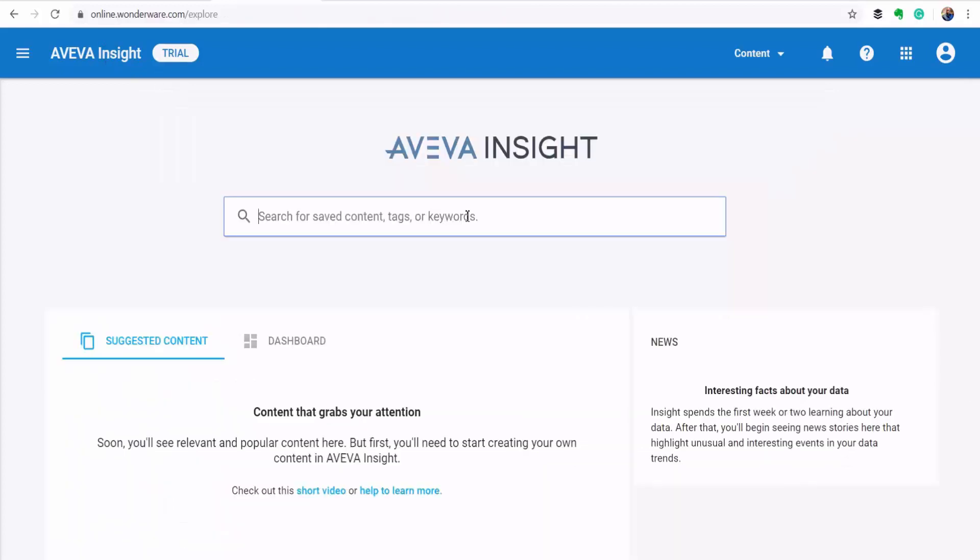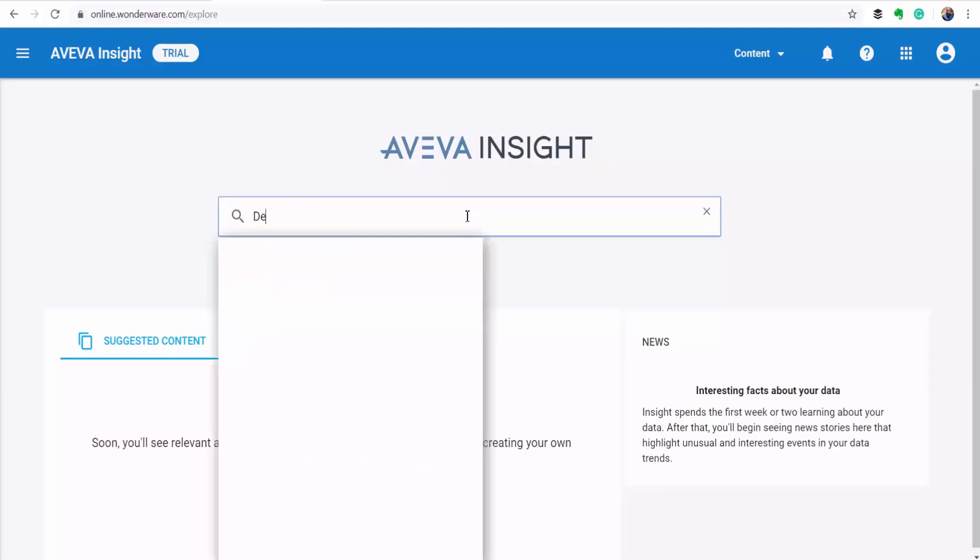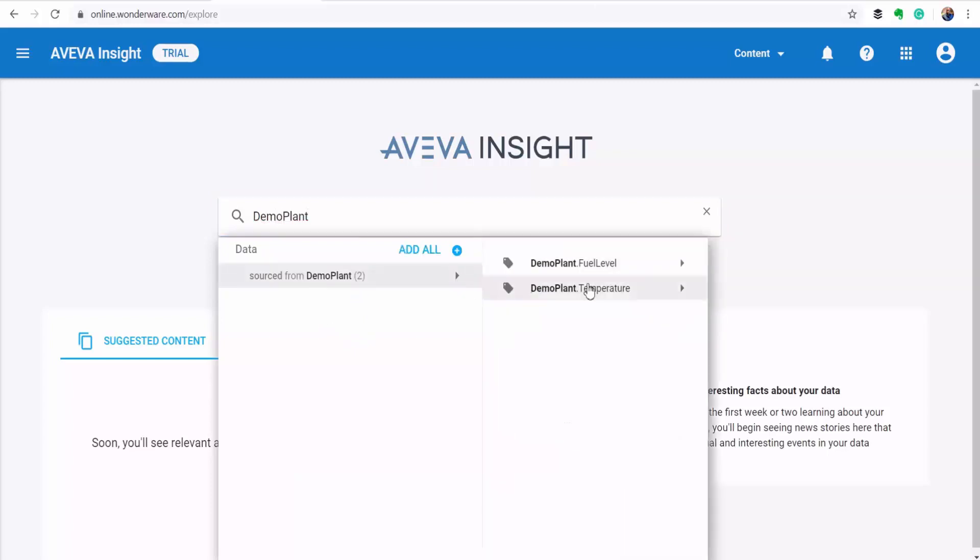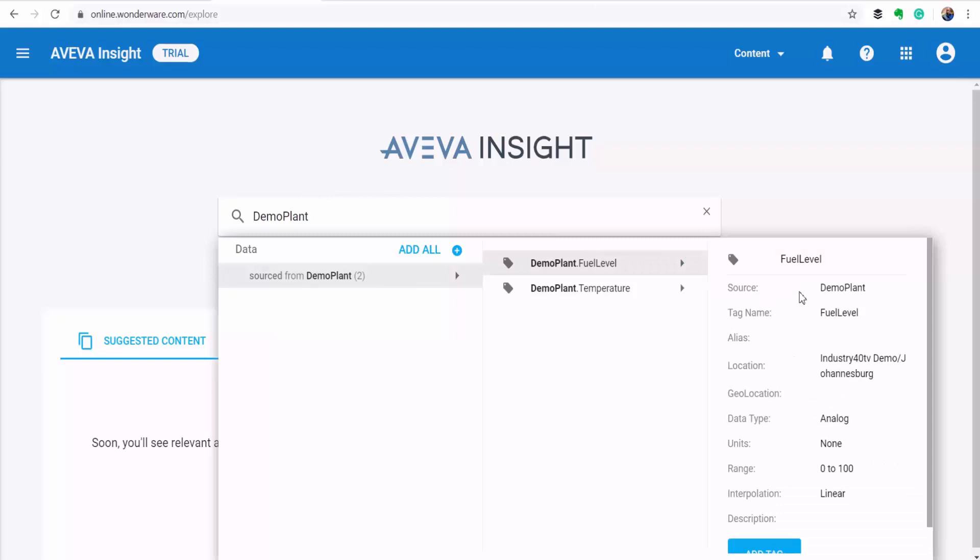So now let's go to our homepage and see how we can dig into this data. Your first point of entry into analyzing your data using AVEVA Insight is through this search interface, where you can literally search for any tags or data sources by name and it will pull up any information related to that tag or data source. Pretty much like how you'd use Google to search for stuff. So if I type in the name of the data source, these are two tags here. I could choose to explore the tags individually, but I'll explore all the tags in my demo plant by clicking the data source here.